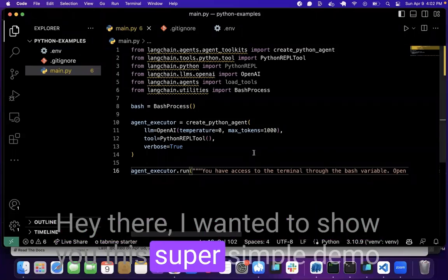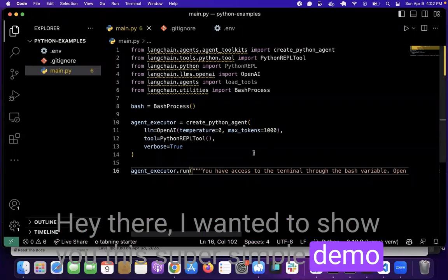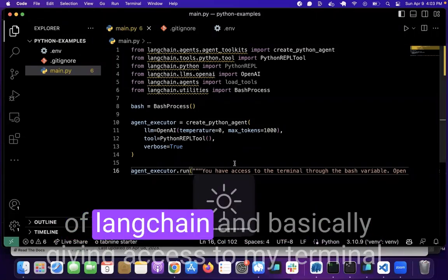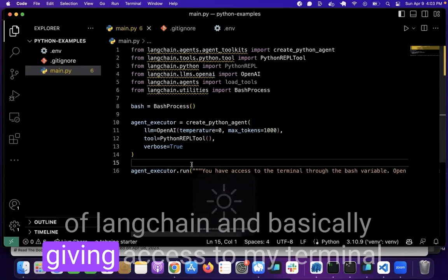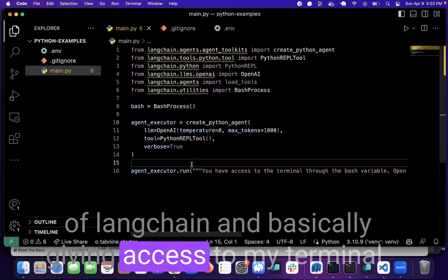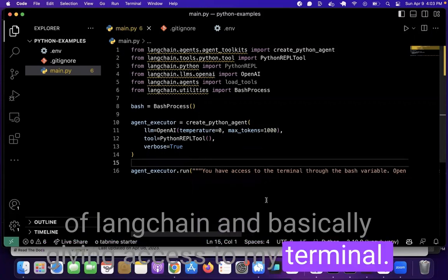Hey there, I wanted to show you this super simple demo of LangChain and basically giving access to my terminal.